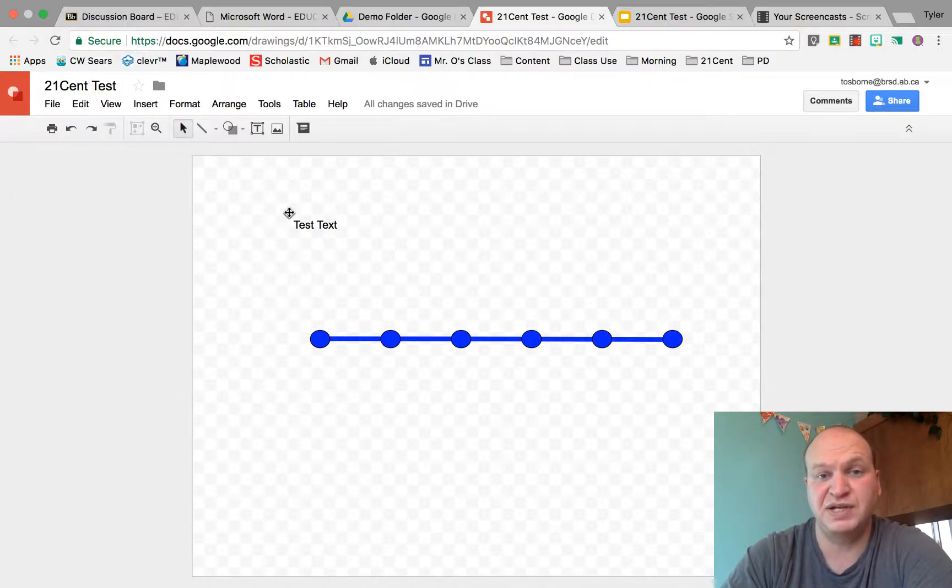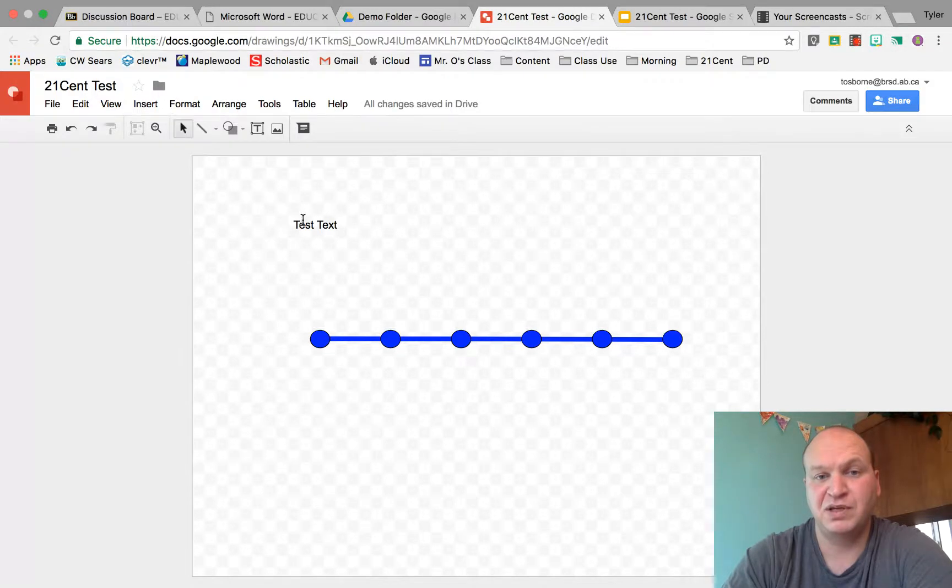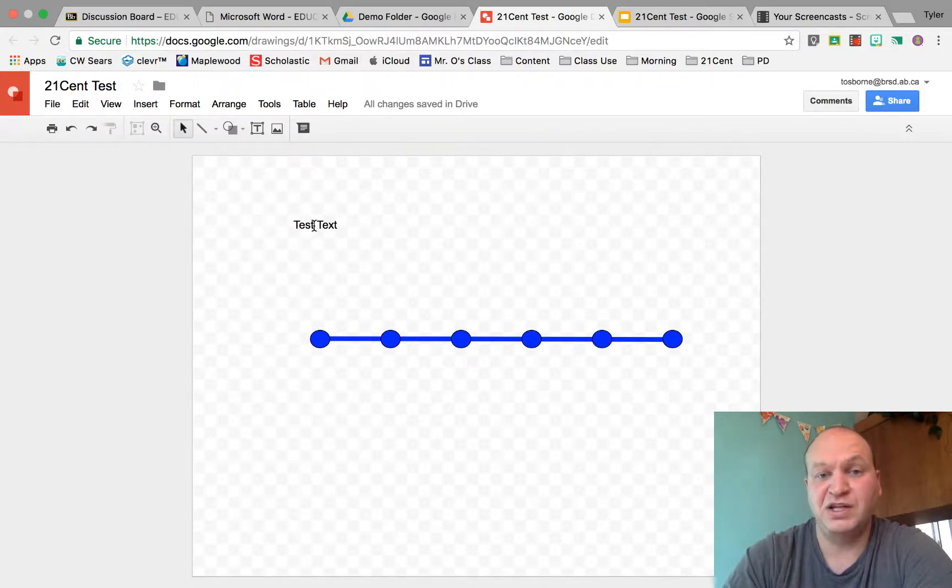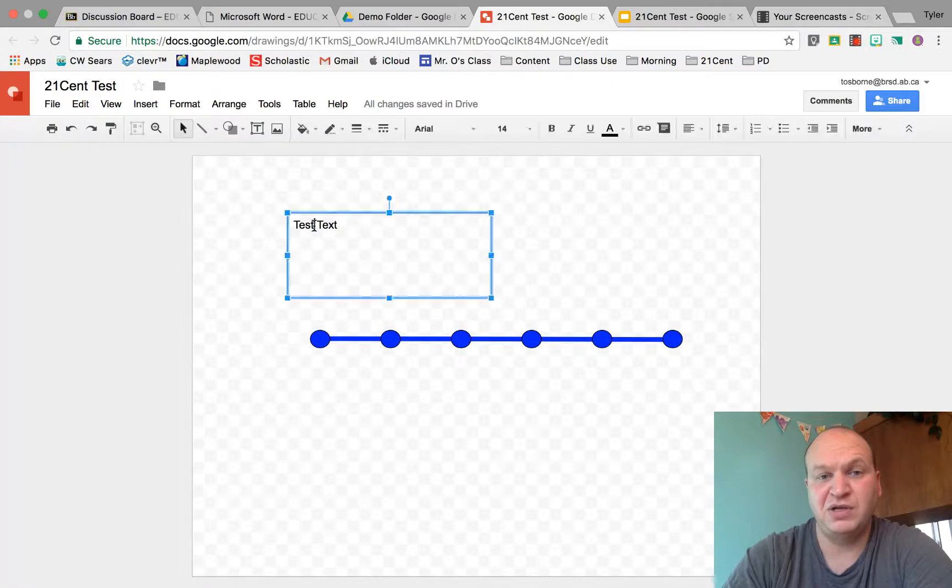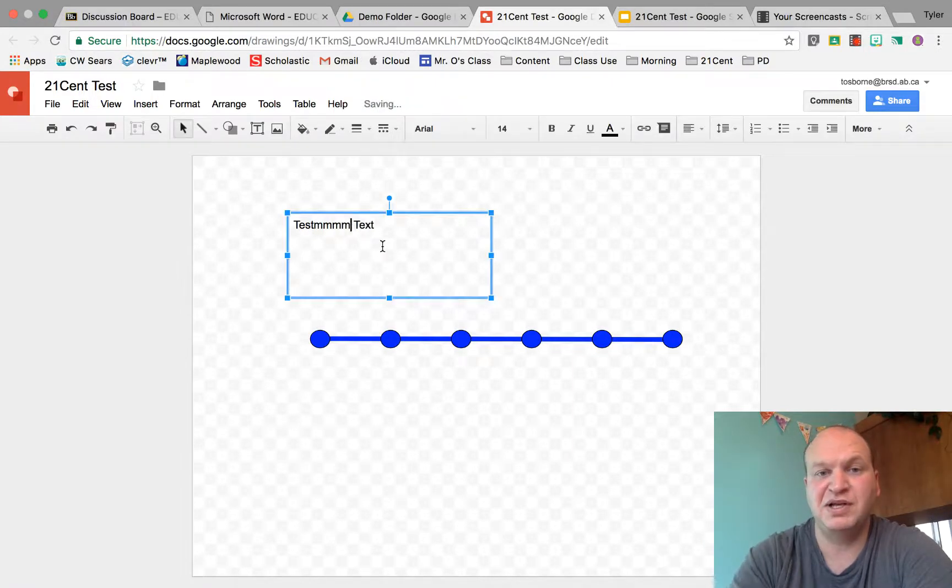But if I go too close to the text and get right over top of it, it changes into the typing cursor. If I click right now, it's going to put me right in and I can start typing.